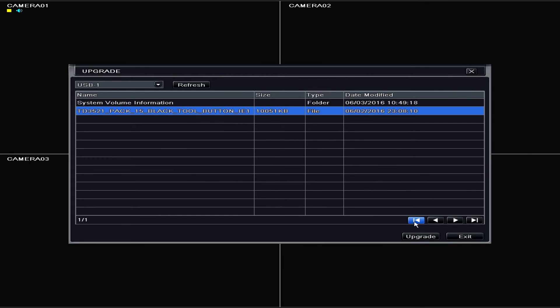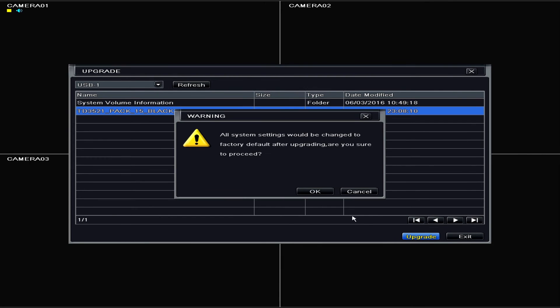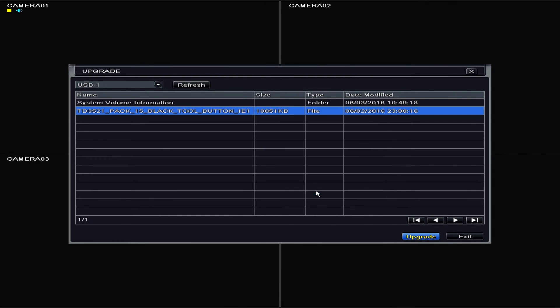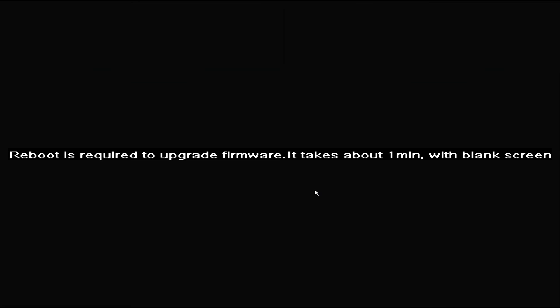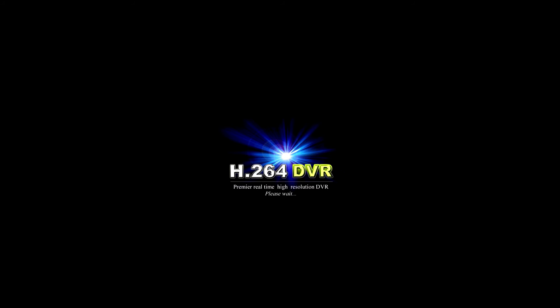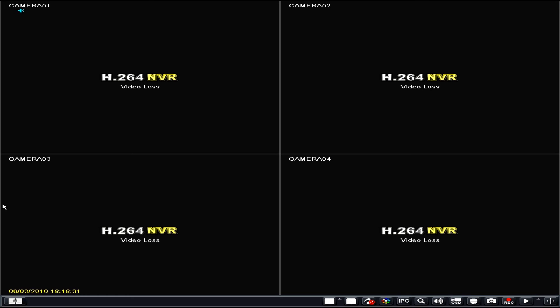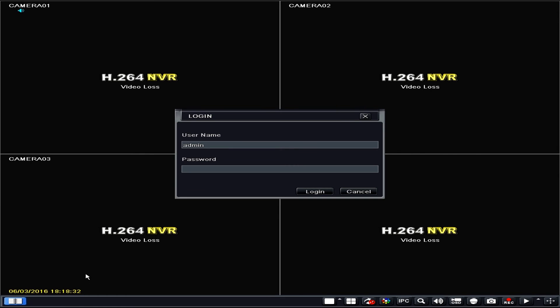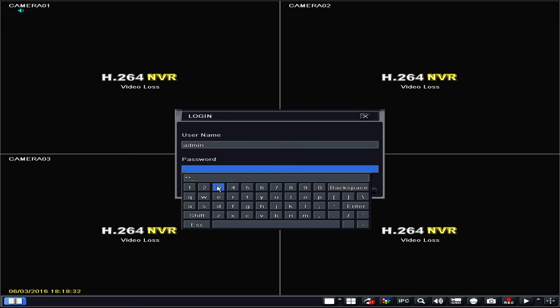This process will take 3 to 5 minutes. Once the update is complete, the DVR will reboot. We then go back to the main menu to verify the update is done.